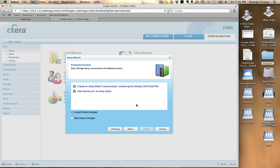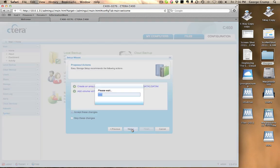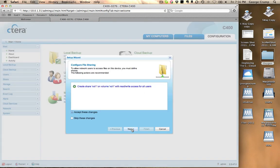And now it's asking me if I want to create an array and add a volume. That's exactly what I want to do. So now it's going to go ahead and prepare the array for us.